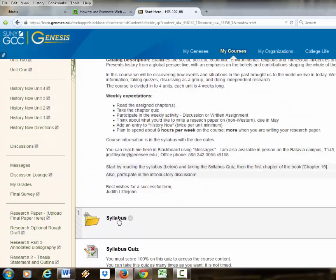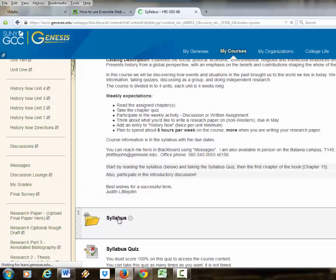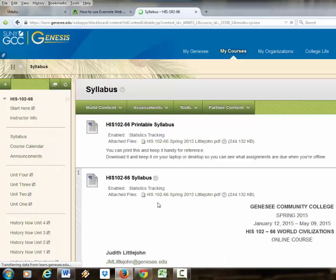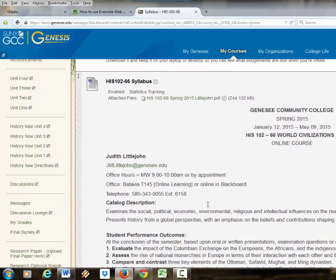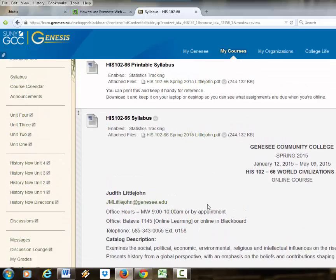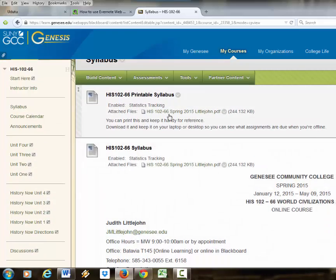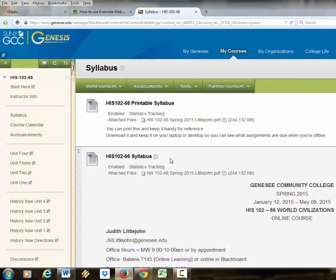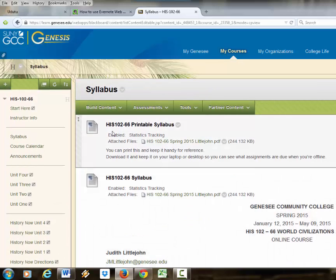There's the link to the syllabus. They can open this and read the whole syllabus or just download it and print it. The whole thing is posted here or they can download it to their own computer.